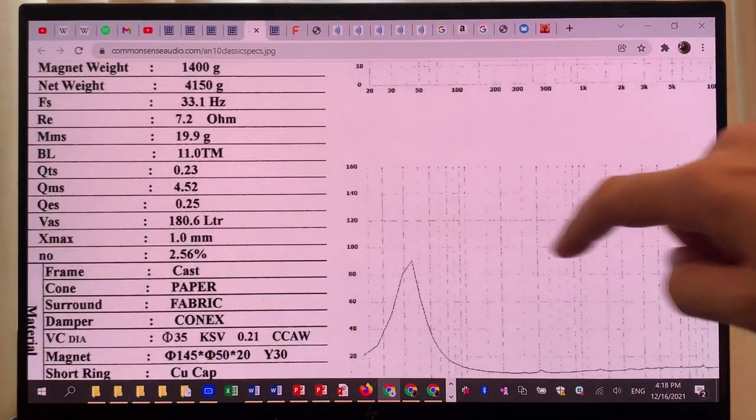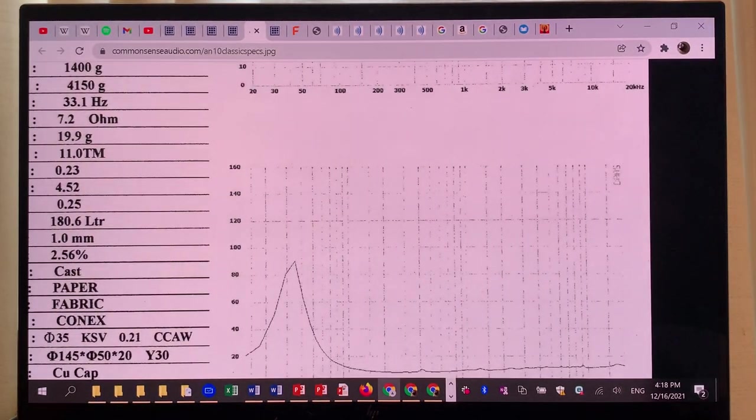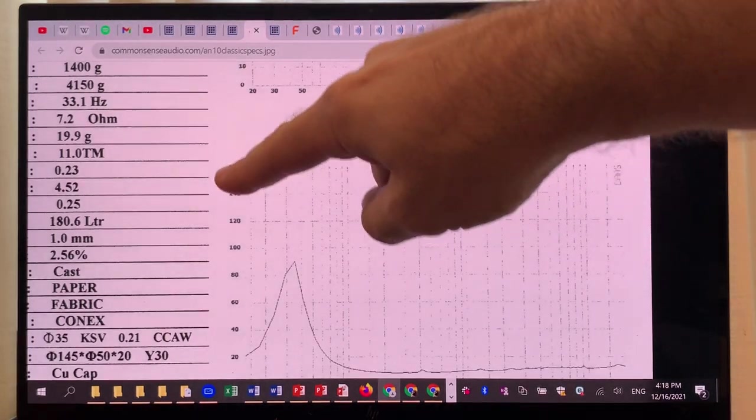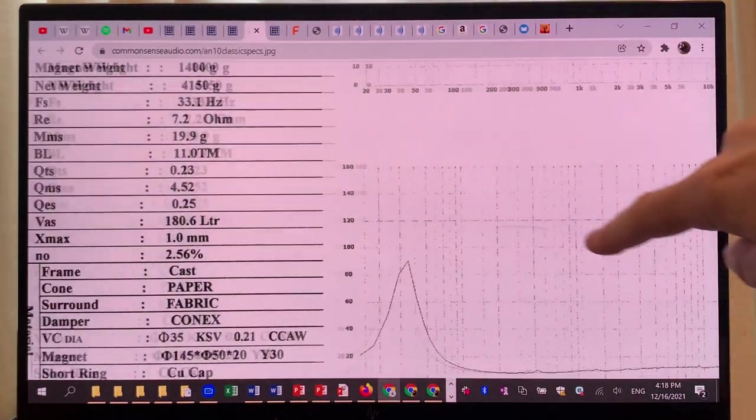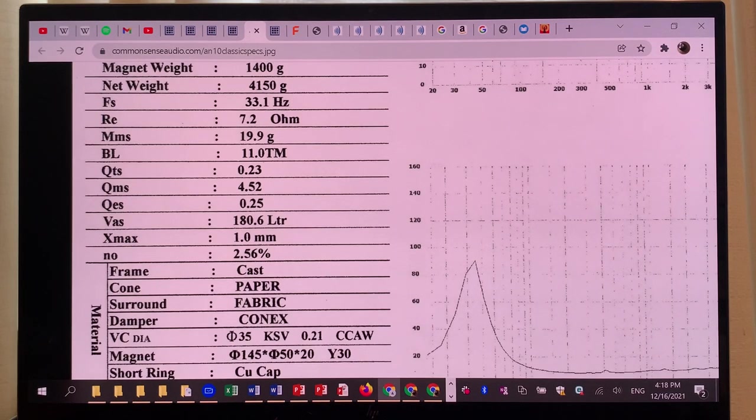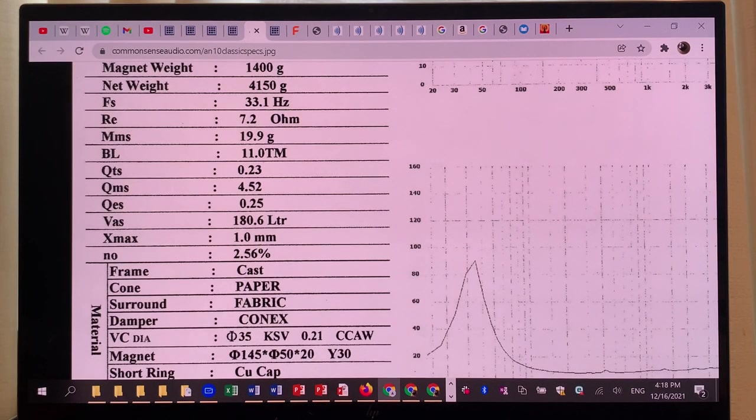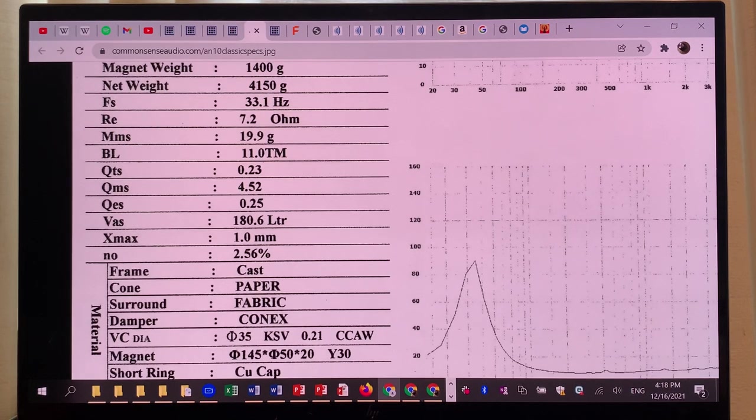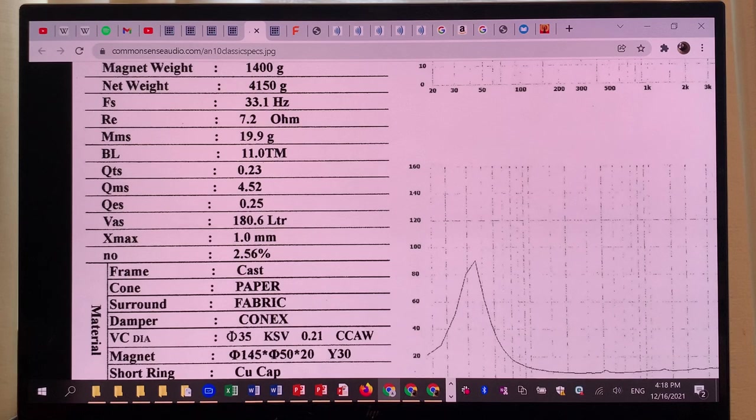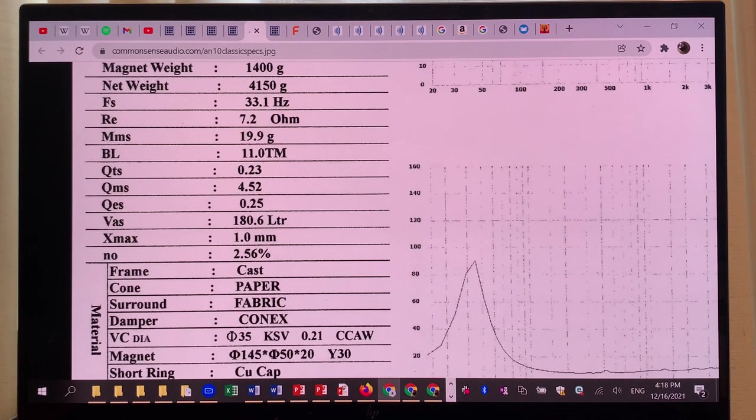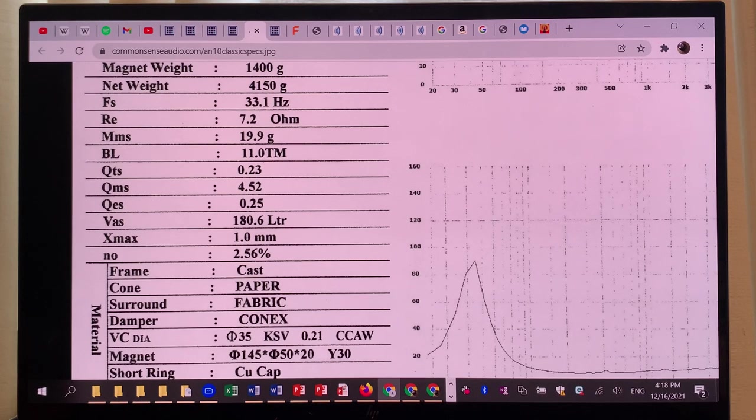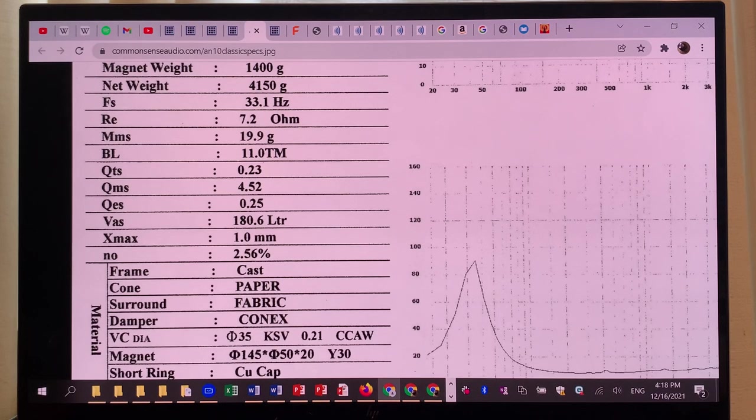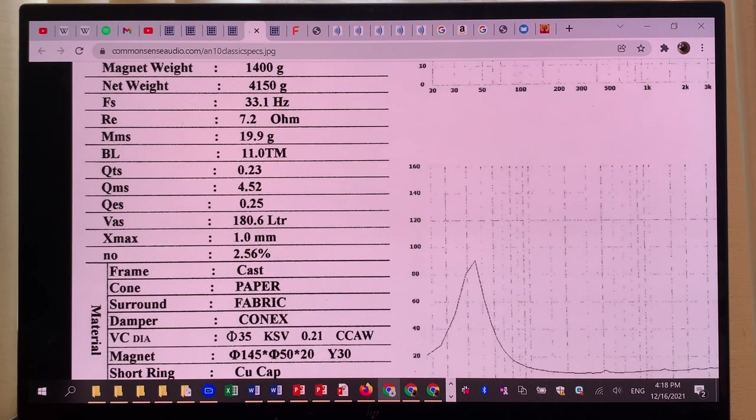If that's a consideration for you, then you can think about that, especially given that for the 10-inch version you would need a much bigger cabinet. The VAS is 180 liters—I would say try to build something like a 120 liter cabinet at least, or maybe a 150 liter bass reflex cabinet, and then it will be quite happy.